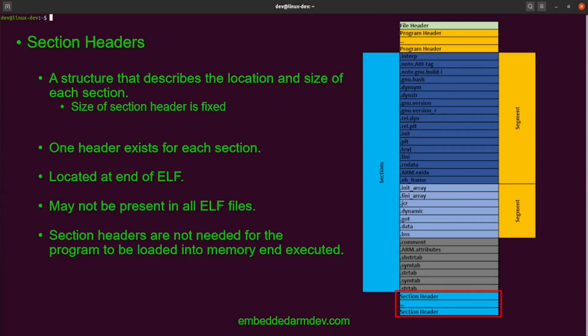Next, we'll talk about section headers. A section header is a structure that describes the location, size, and other properties of sections. The size of the section headers are fixed — they're all the same — however the size of each section may vary. There is a section header for every section in the file. All section headers are located together in a section header table at the end of the ELF file, after all of the sections. Not all ELF files will have section headers. The loader does not need knowledge of sections to load the program into memory — it instead relies on segments for that.